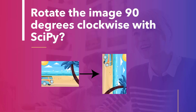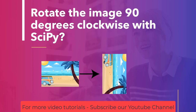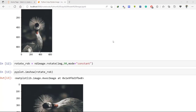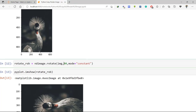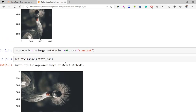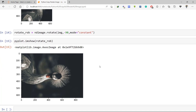Next, we will rotate the image at 90 degrees in the clockwise direction. To rotate the image clockwise, change the angle from 90 degrees to minus 90 and execute the code. As we can see, the image has been rotated at 90 degrees in the clockwise direction.